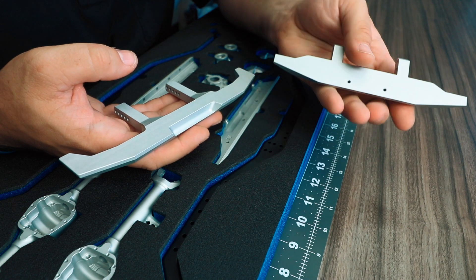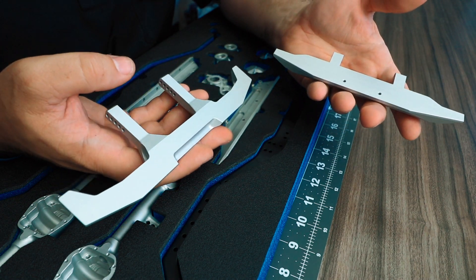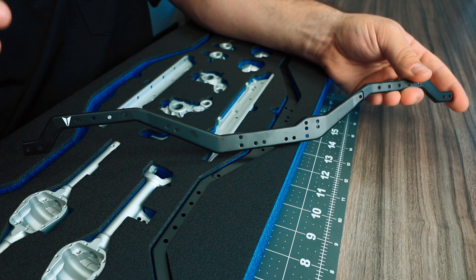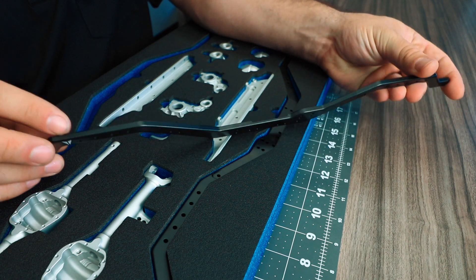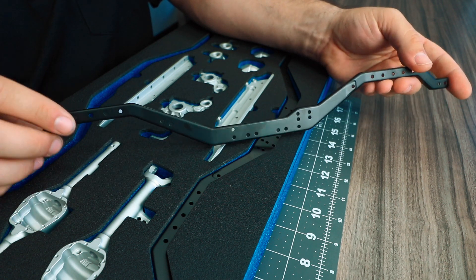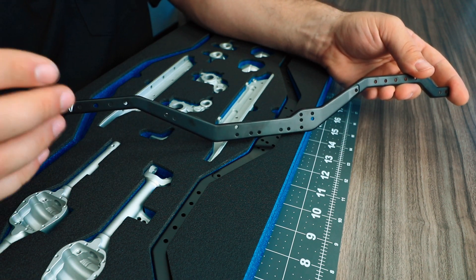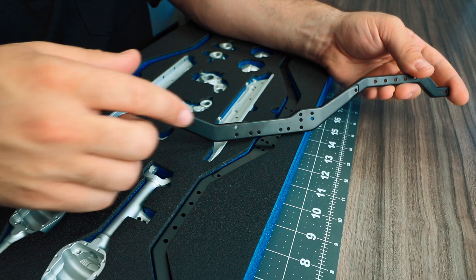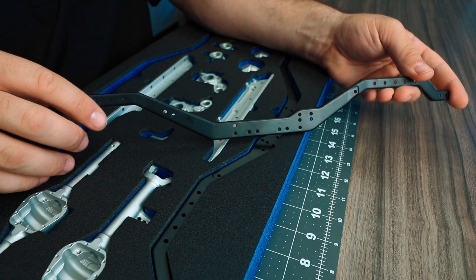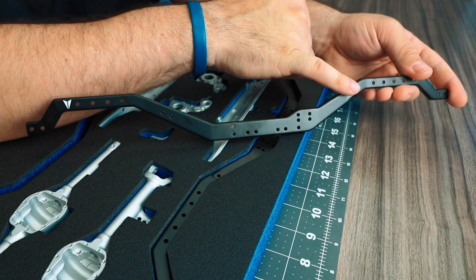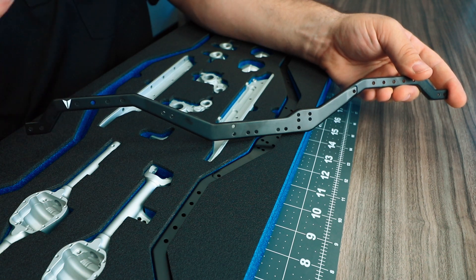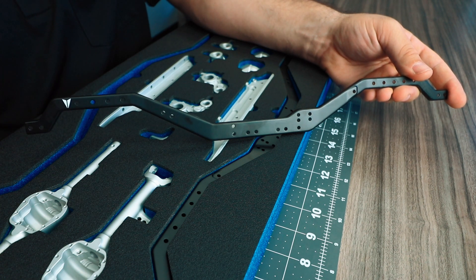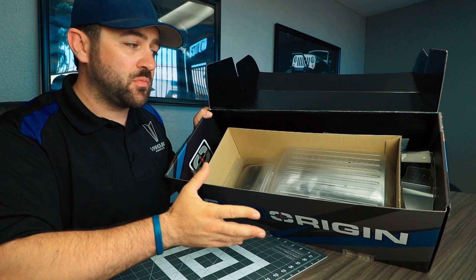And lastly we've got the stamped steel C-channel frame rails. Now these are a high clearance design and feature things like optional rear upper link mounting positions and mounting points towards the rear for other accessories such as a rear mounted sway bar.